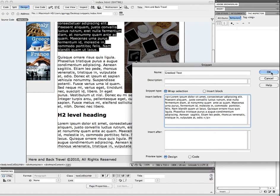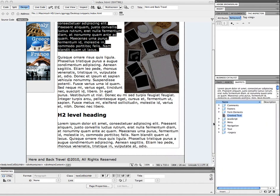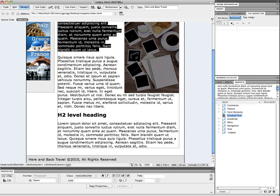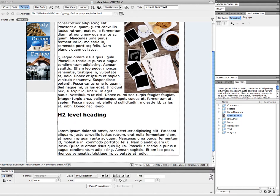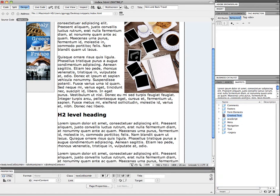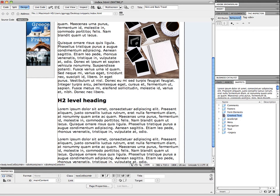I'm going to click OK. Now if I click on this you can see in the snippet what the code is. If I want to add this somewhere, I'll come down, add a new paragraph to make some space, come over here, make sure Greek Text is selected, click Insert, and there is my Greek text paragraph.